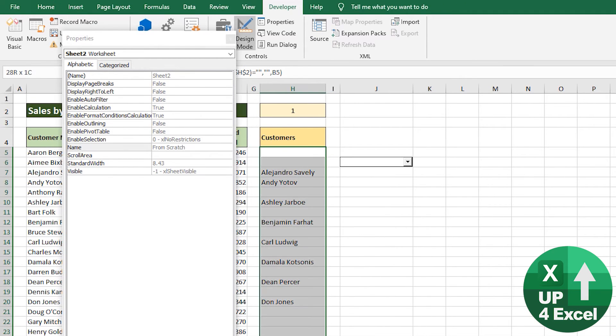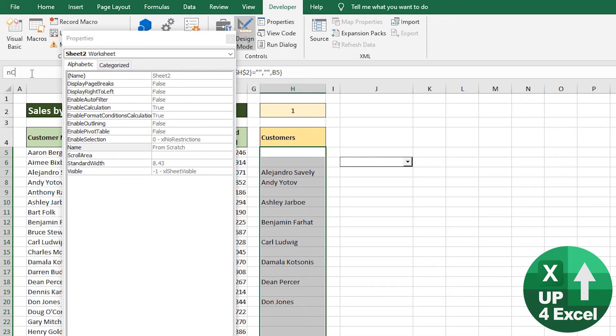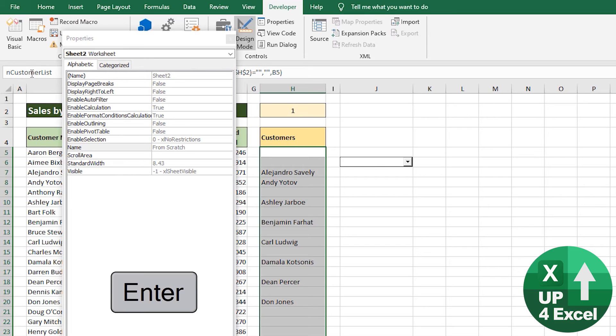So I'm going to highlight the whole thing and I'll call it - because we've already got a filtered one - I'm going to call it customer_list. Hit the enter key - very important, don't just click out.